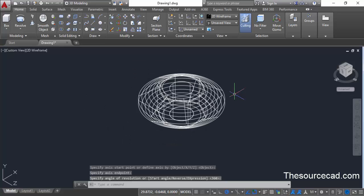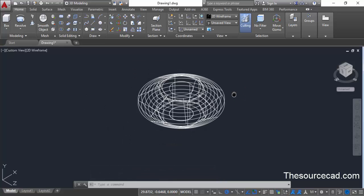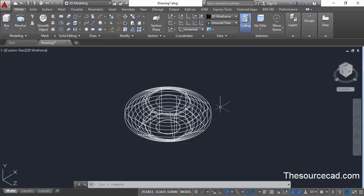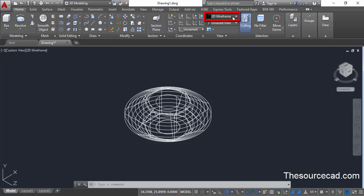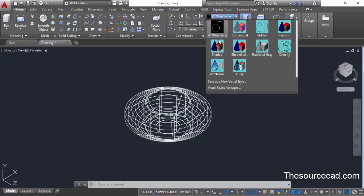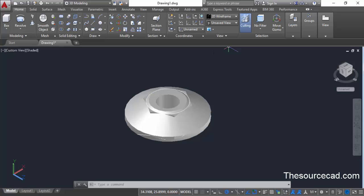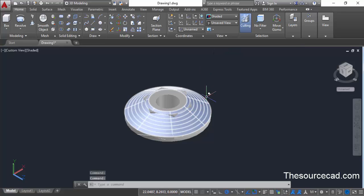Right now your drawing may seem very messed up because of the wireframe visual style. Let's change the visual style from the view panel and change it to shaded. Now it's clear.